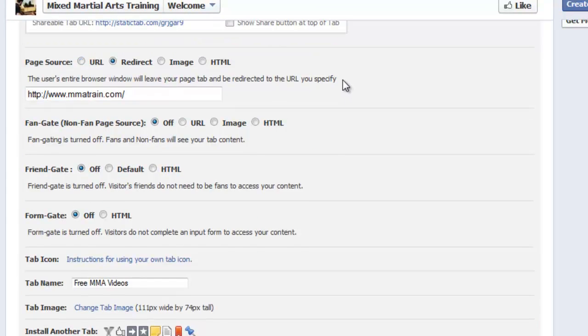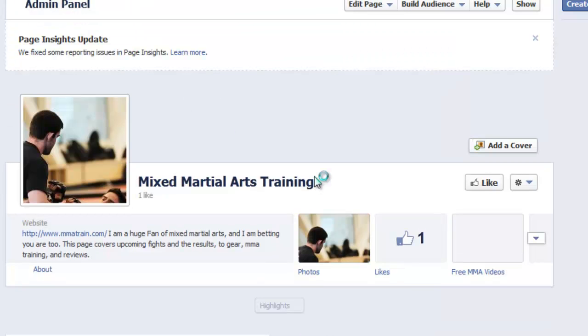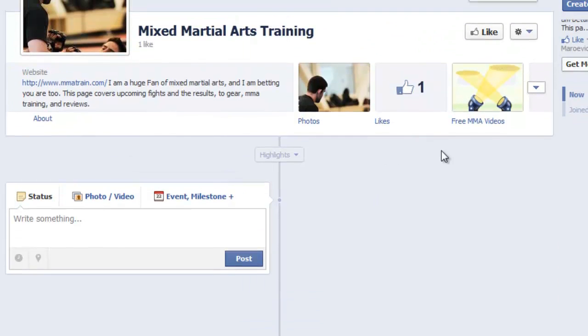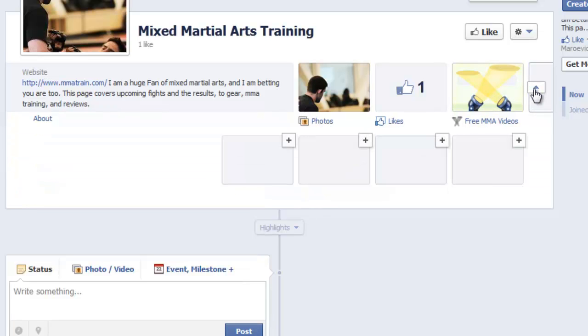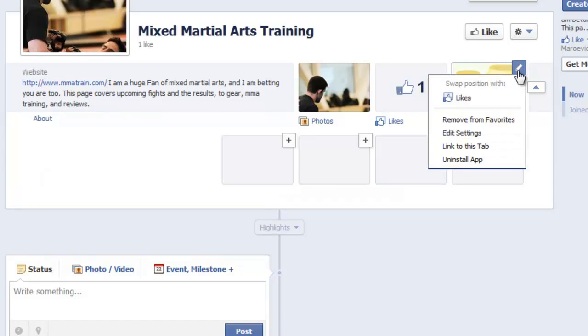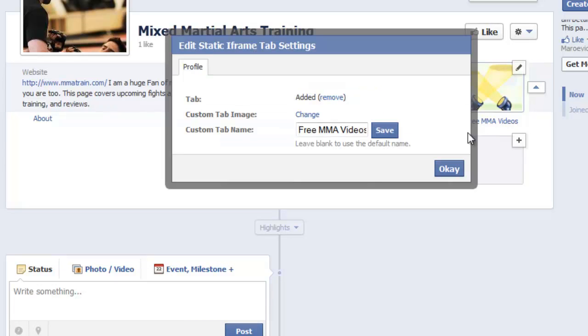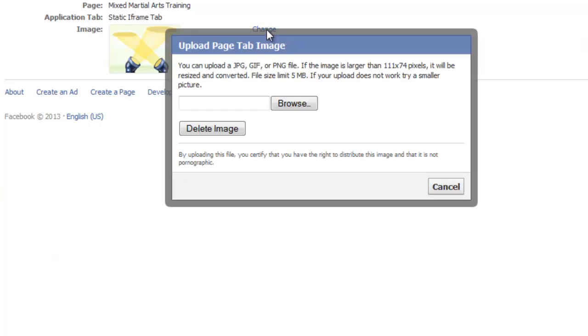And we're off and now we can go back to the page, the fan page. And then we will see that the free MMA videos tab is up. This is a generic tab that Facebook puts up. So let's replace that with the image we created at the beginning. So what you want to do is click that arrow button. Click this edit icon, edit settings. See I've already got the custom tab name in there. Custom tab image, click that. Click change.